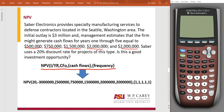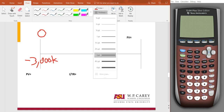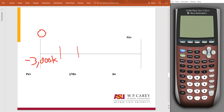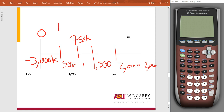Let's go ahead and map that out on our timeline. We have periods one, two, three, four, and five. At year one it's $500,000; next is $750,000; then $1.5 million; then $2 million; and the last one is $2 million.